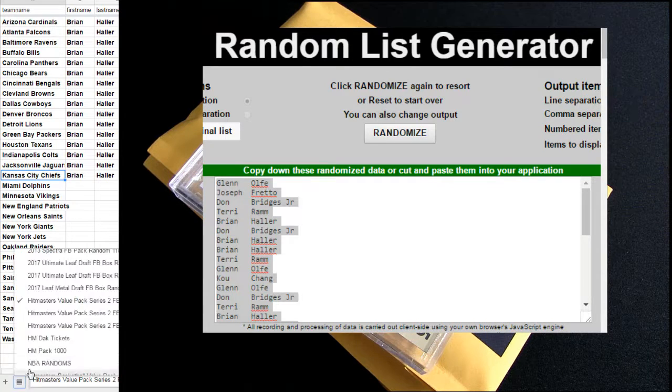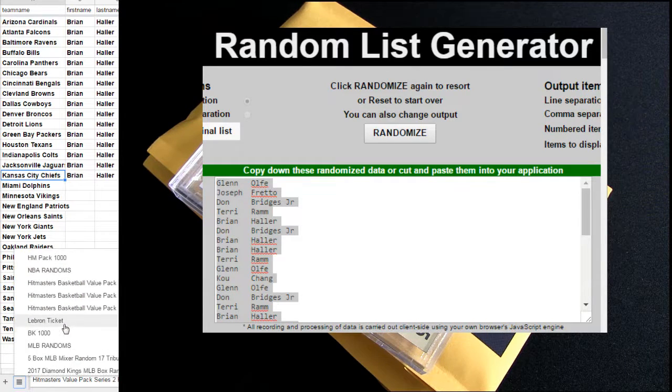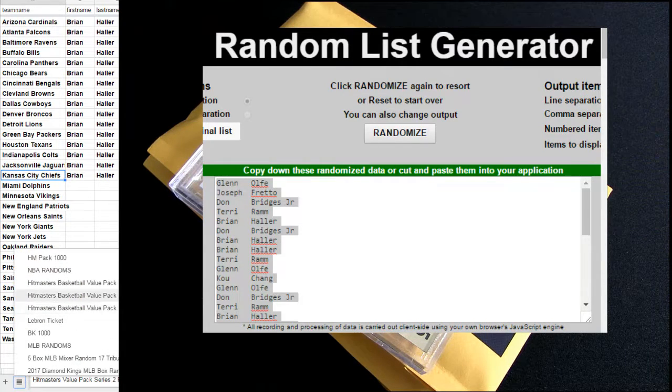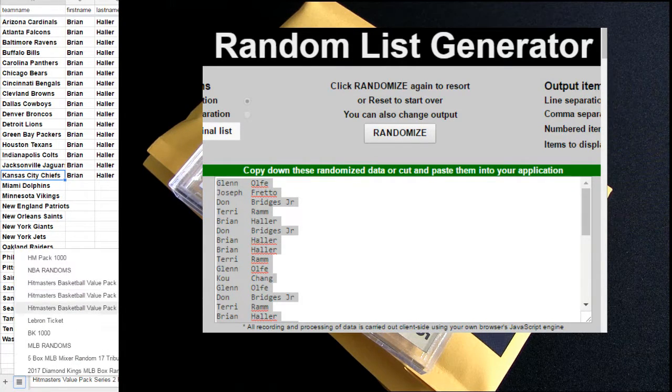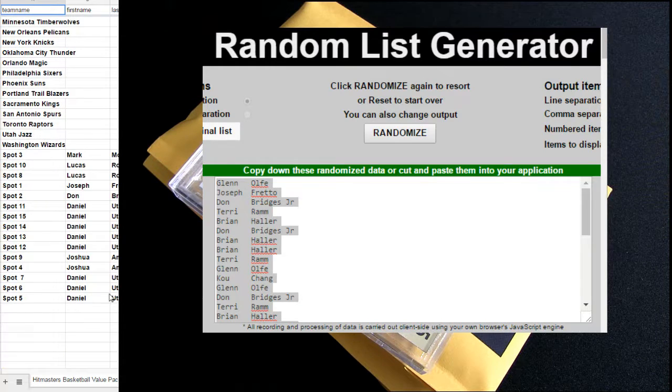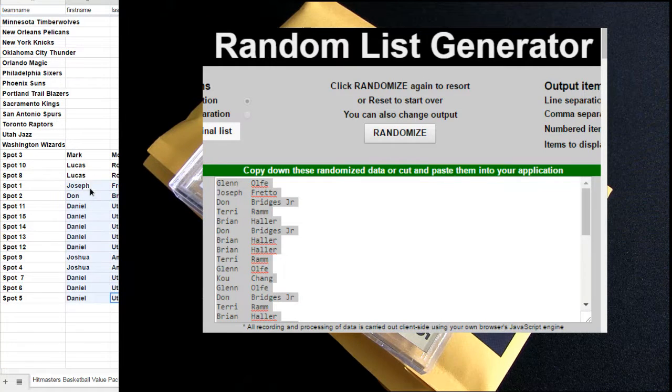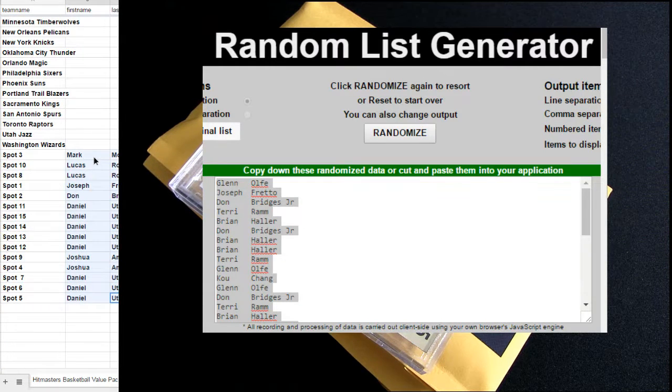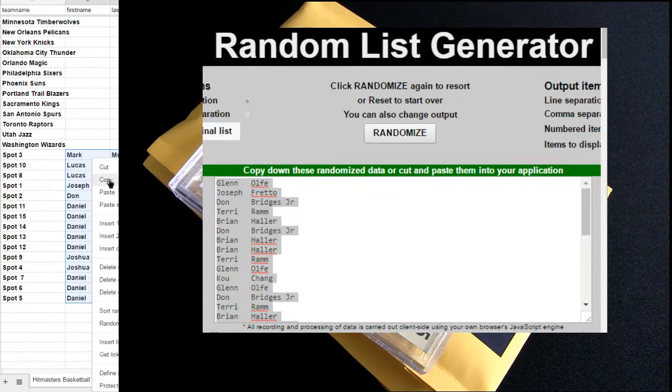Let's jump on down to this HM BK pack. It's number 88, $1.99 for two teams.